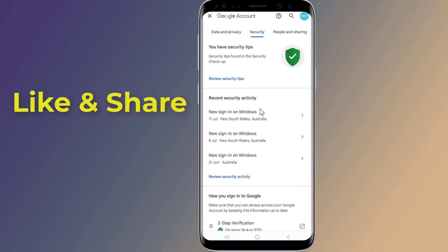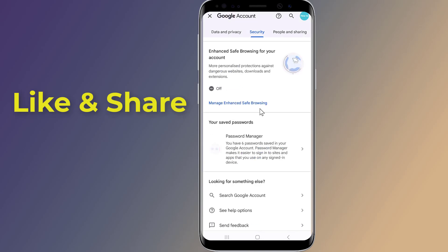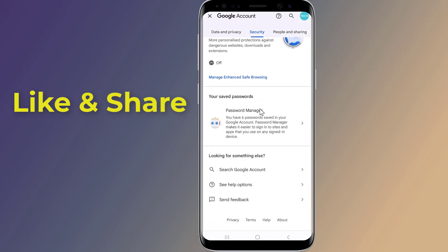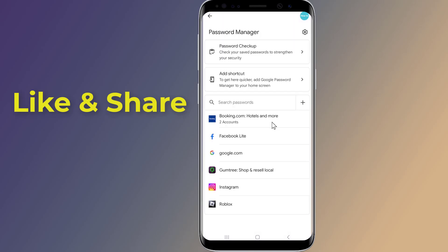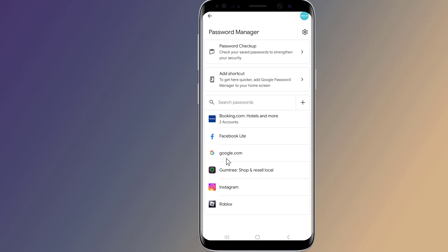Scroll down to Password Manager. Here you will find all app passwords saved on your Android phone in your Google account. Tap on any app you want to see the saved password for.